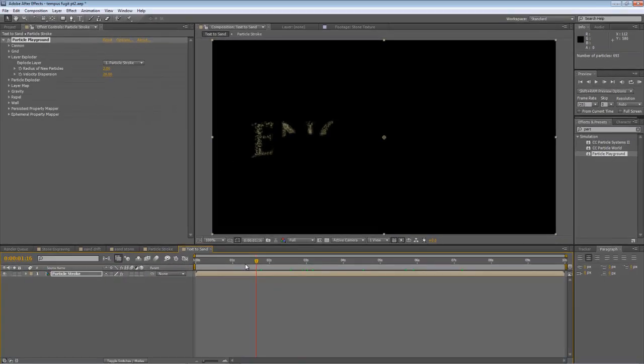As you can see, this gives us this particle fall-off, based on the small line stroke that we created in the previous composition.